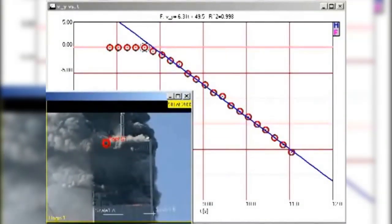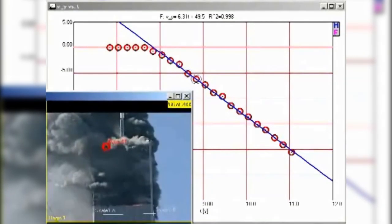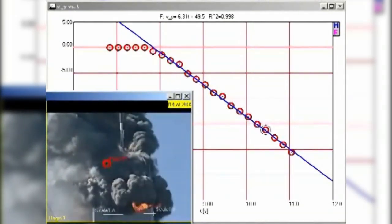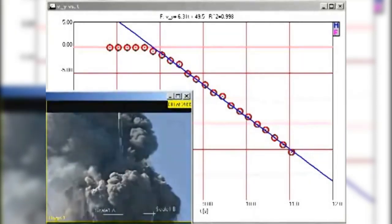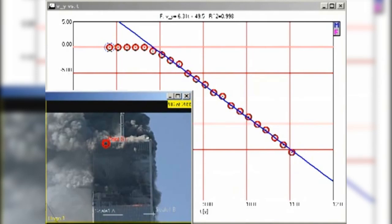First, note that there is a sudden onset of collapse, as the point we are tracking makes a sudden transition from being at rest to an approximately constant downward acceleration. The slope of the graph indicates that the acceleration is 6.31 meters per second squared downward, which is 64% of free fall. As long as the top section of the building is in uniform downward acceleration, it cannot possibly be providing sufficient force to destroy the building.